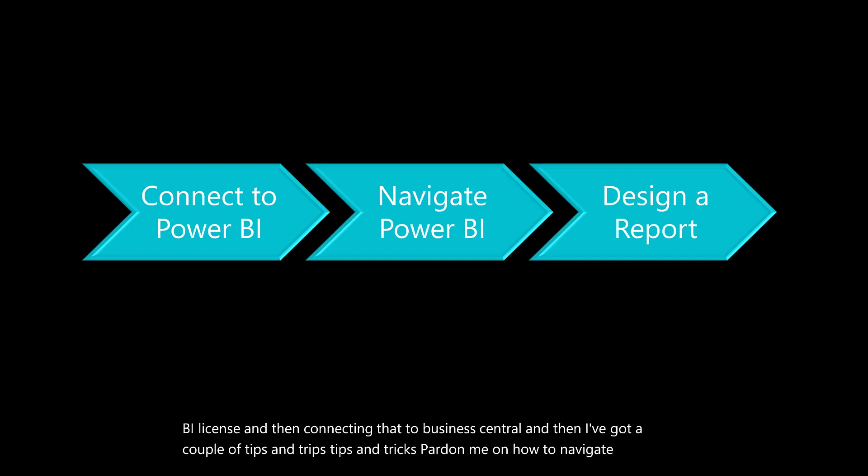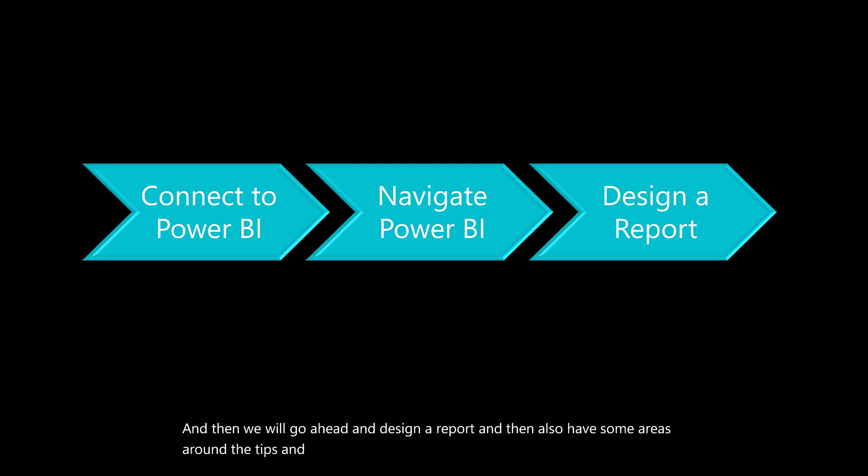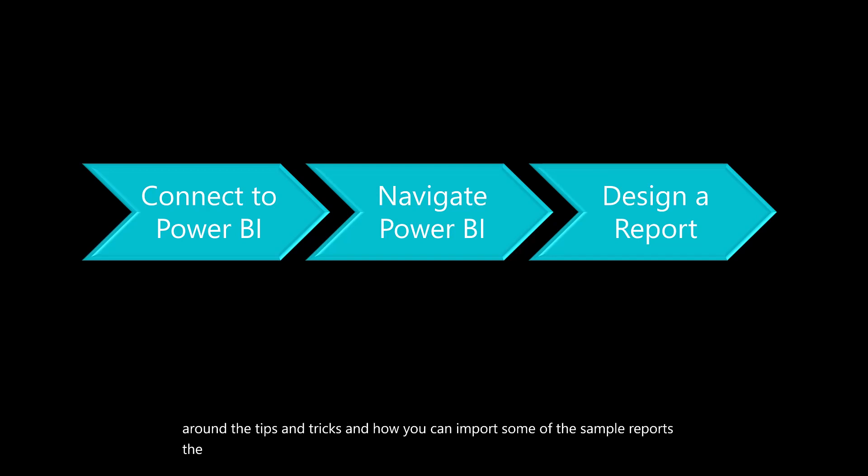We will go ahead and design a report. I also have some tips and tricks on how you can import some of the sample reports the Power BI team has provided.